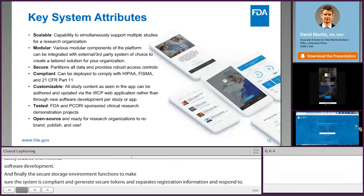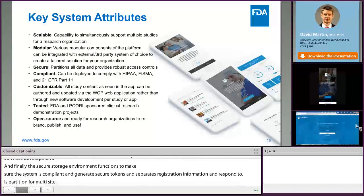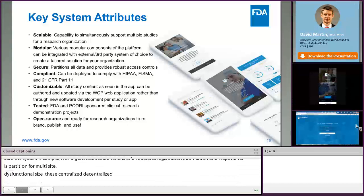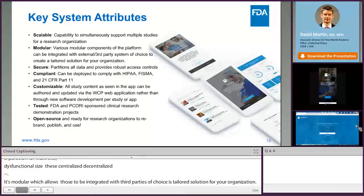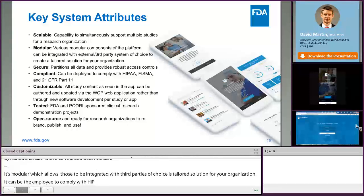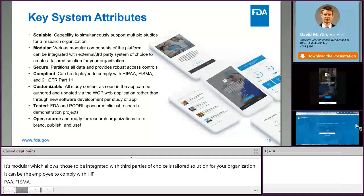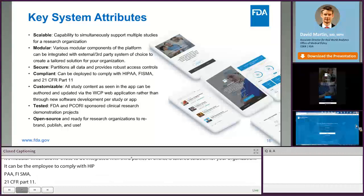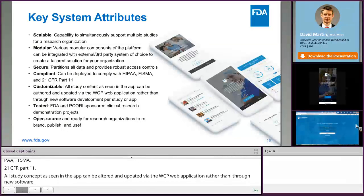Key system attributes include the fact that it is scalable, so you can simultaneously support multiple studies from one research organization. It's modular, which allows various components of the platform to be integrated with third-party systems of choice to create tailored solutions. It's secure and has appropriate partitioning and access controls; it can be deployed to comply with HIPAA, FSMA, and 21 CFR Part 11 requirements. It's customizable, and all study content can be authored and updated via the web configuration portal rather than through new software development per study or per app. It's been tested by FDA and PCORI in sponsored clinical research demonstration projects. Finally, it's open source and ready for research organizations to rebrand, publish, and use, and additional development ongoing in FDA research projects will continue to update the open source functionality.